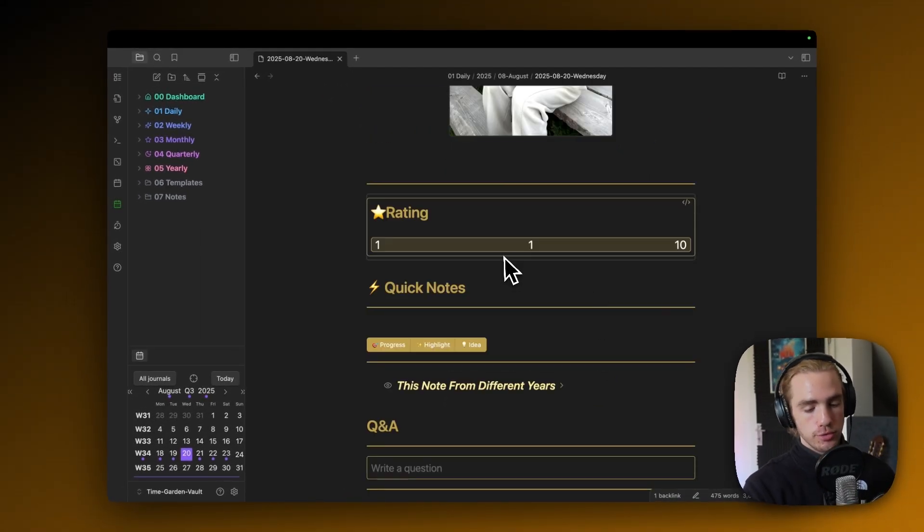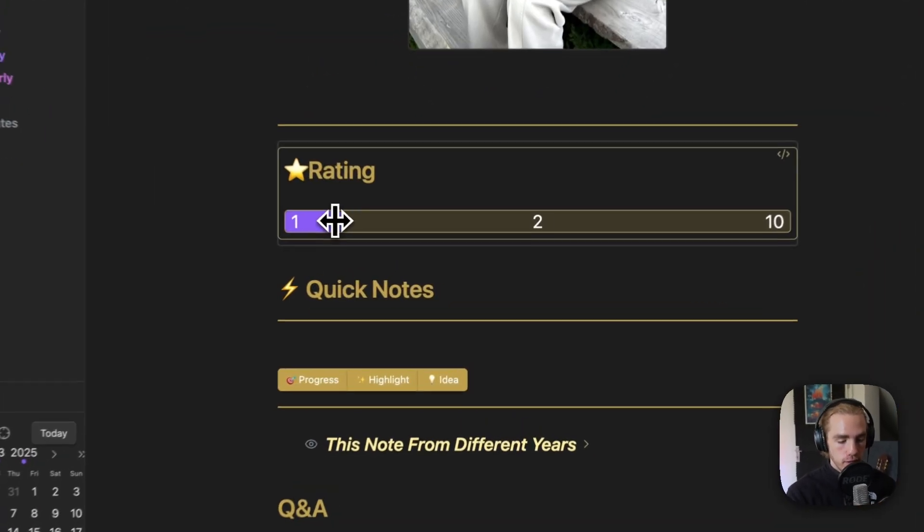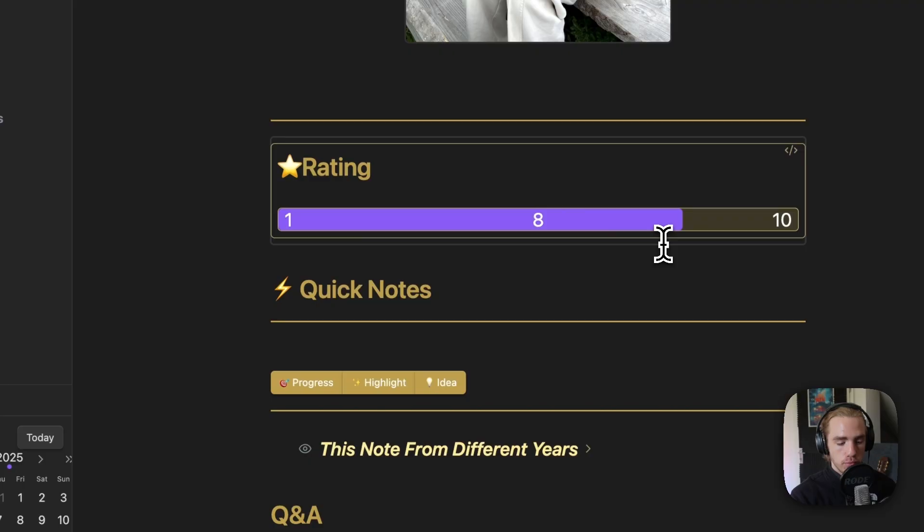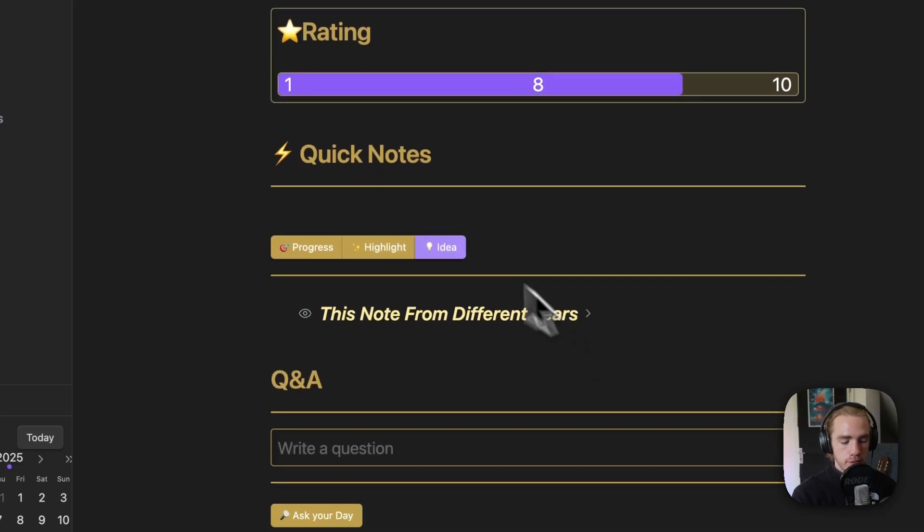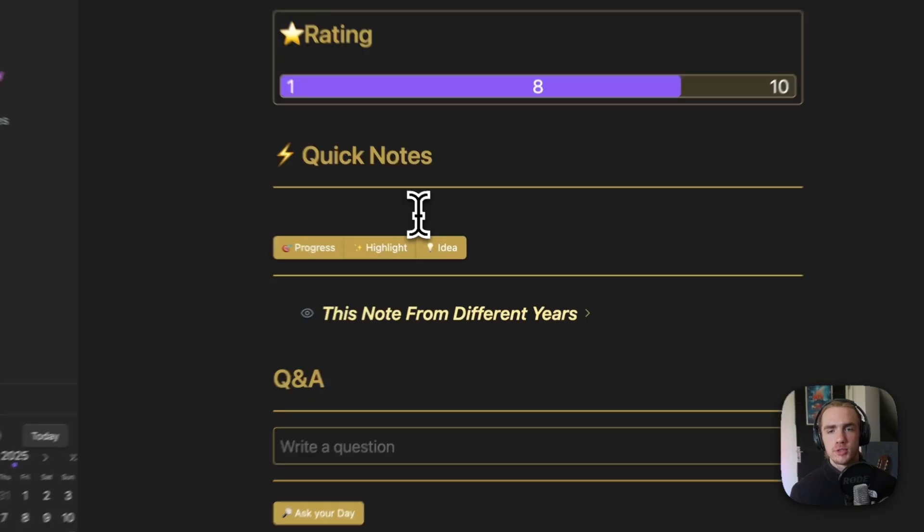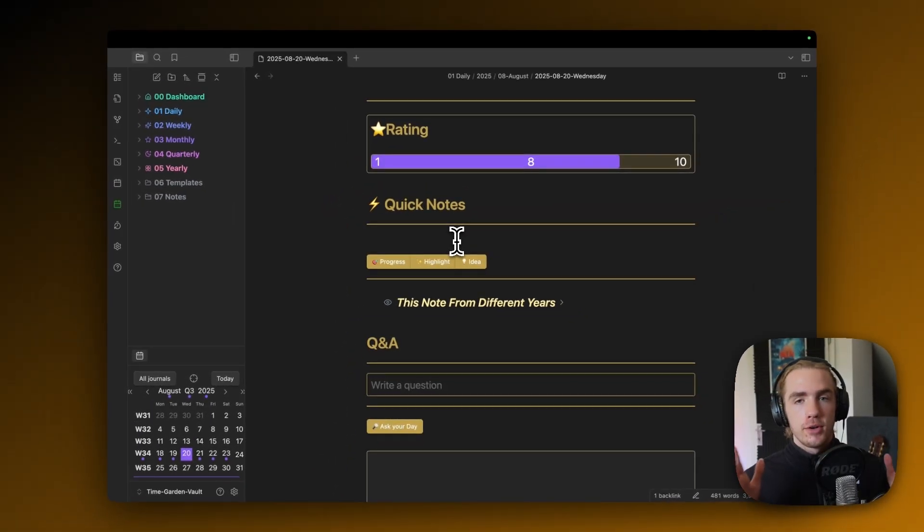You're gonna notice that it's automatically centered. Then you can also give your day a rating. I would probably give this day an 8, pretty decent things that happened. Here's also the quick notes section, which sort of makes more sense if you put TimeGarden also on your phone.